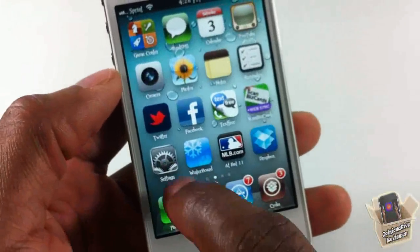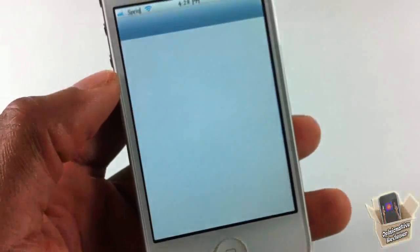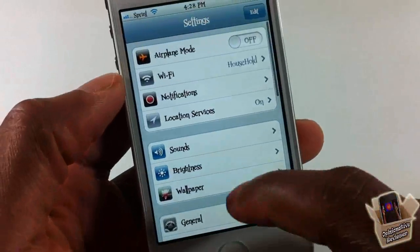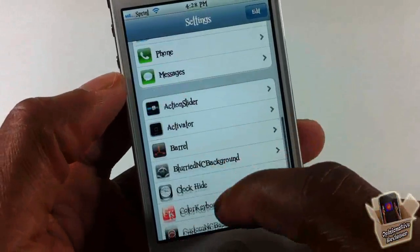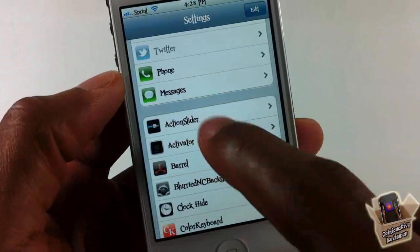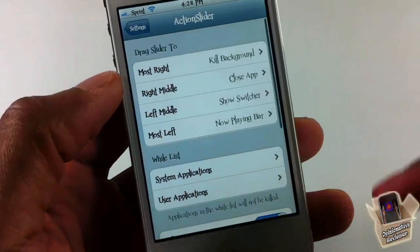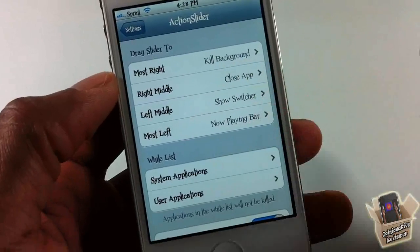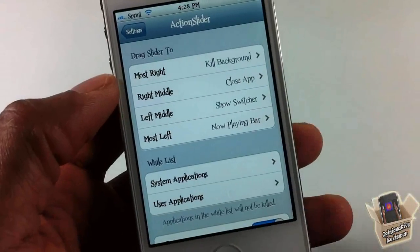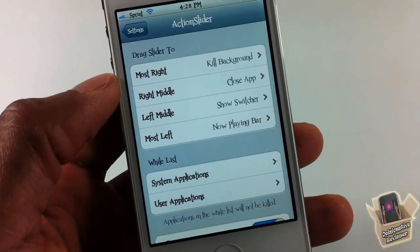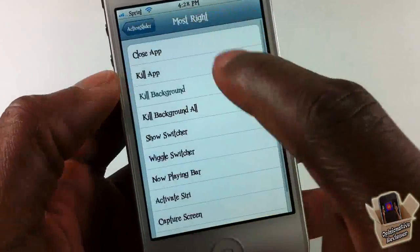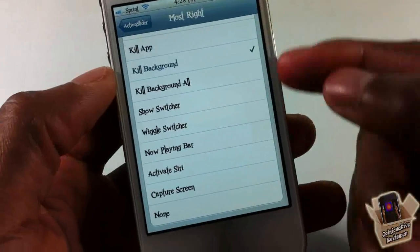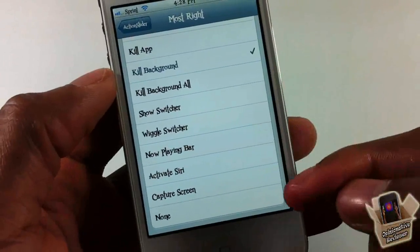You can configure these by going into the Settings app and scrolling down until you see Action Slider. Right there, as you can see, it has four different options instead of just two options like WeSlider.